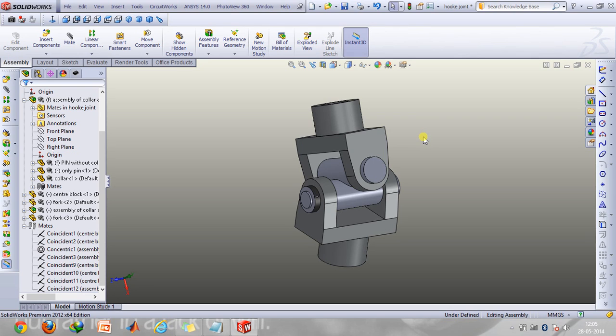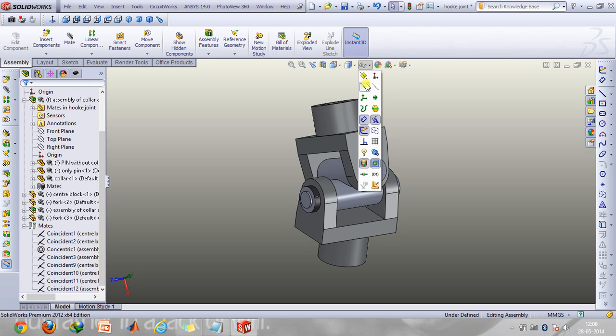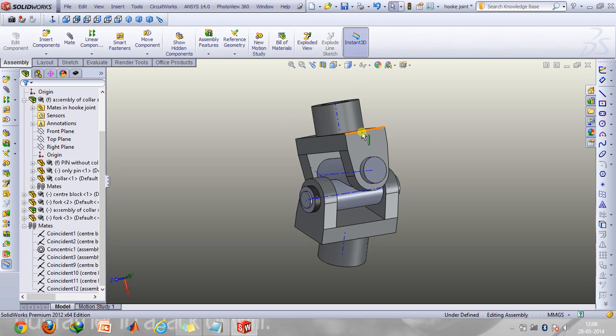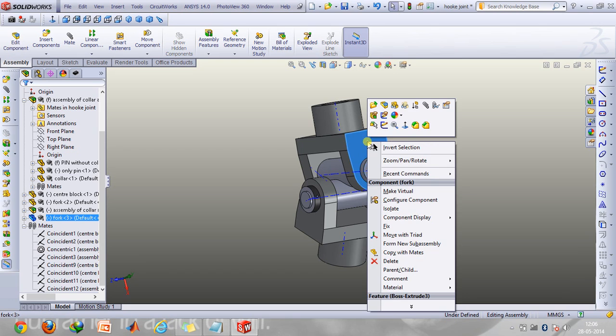So now let's just take a look at how we're going to make this and create this assembly. First of all let's view the axis and make this component hidden.